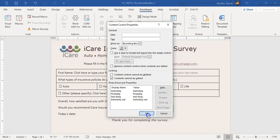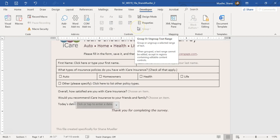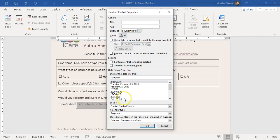Step 8 says insert a content control for the date picker. We're going to choose our date picker and then go to properties to select the date format — the month spelled out, the date, and the year.